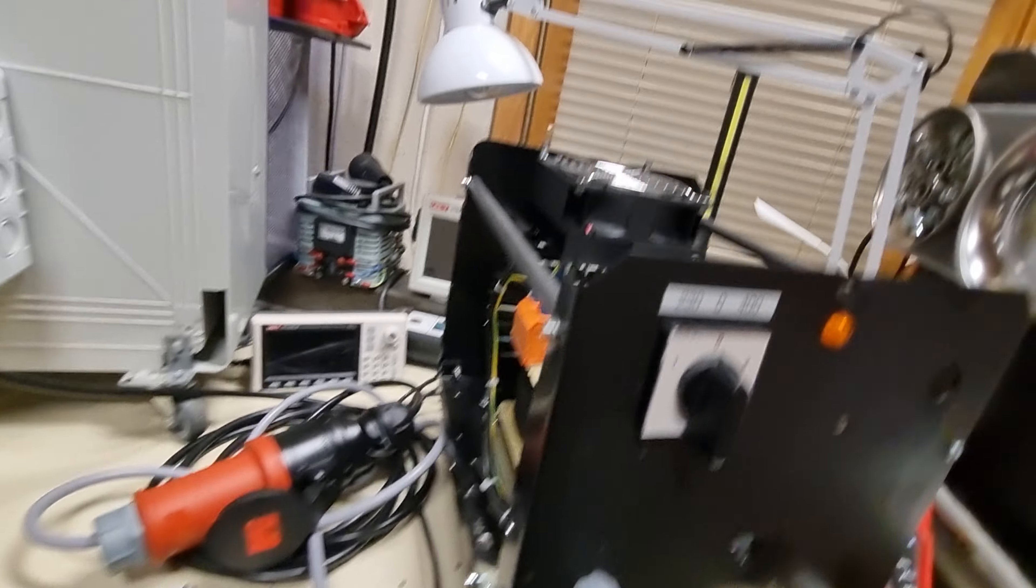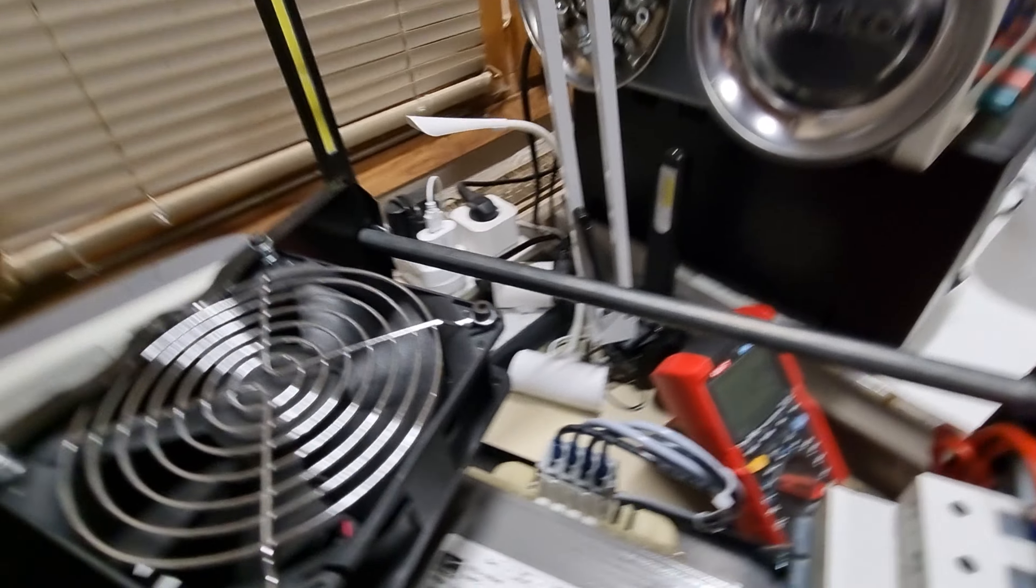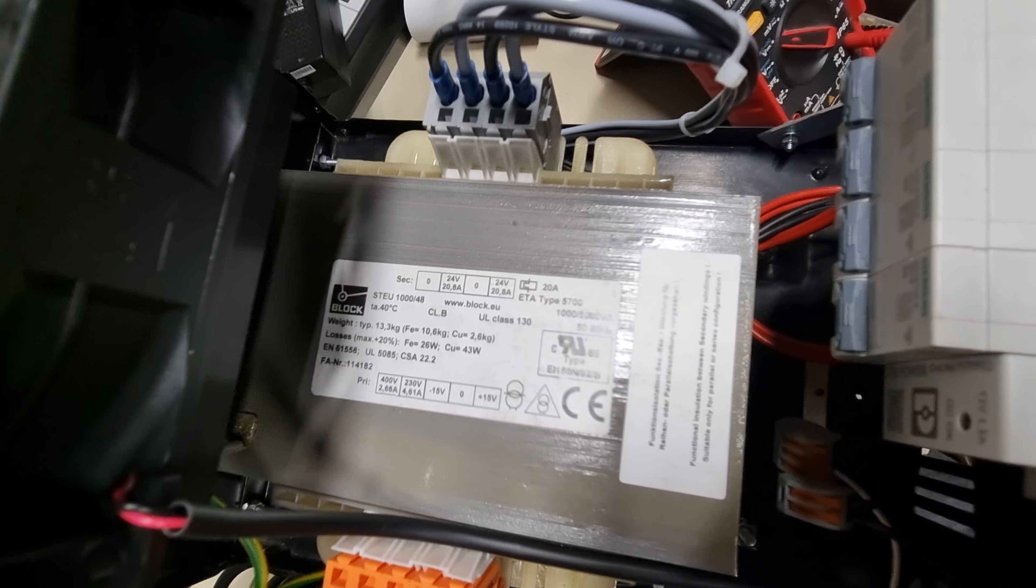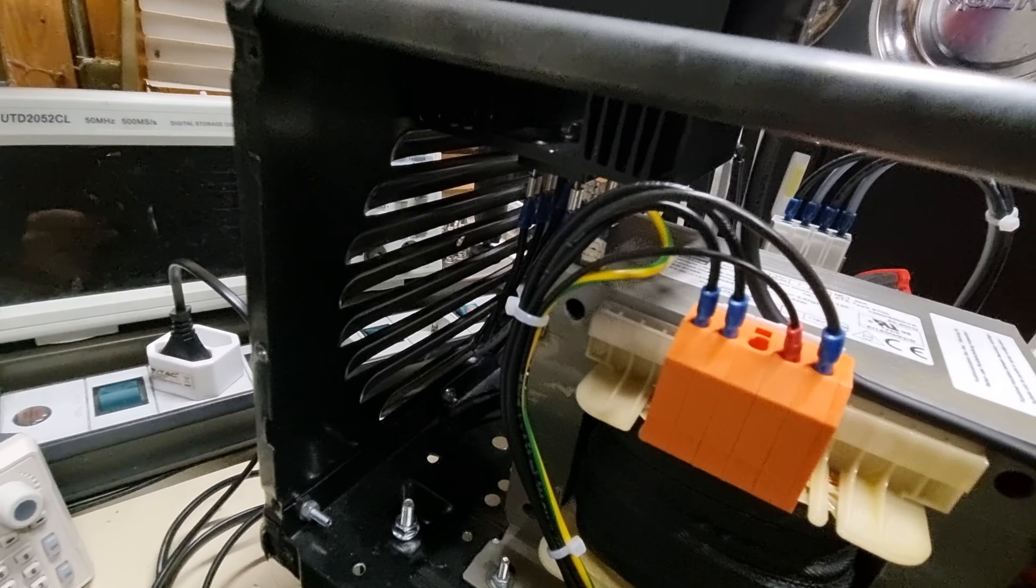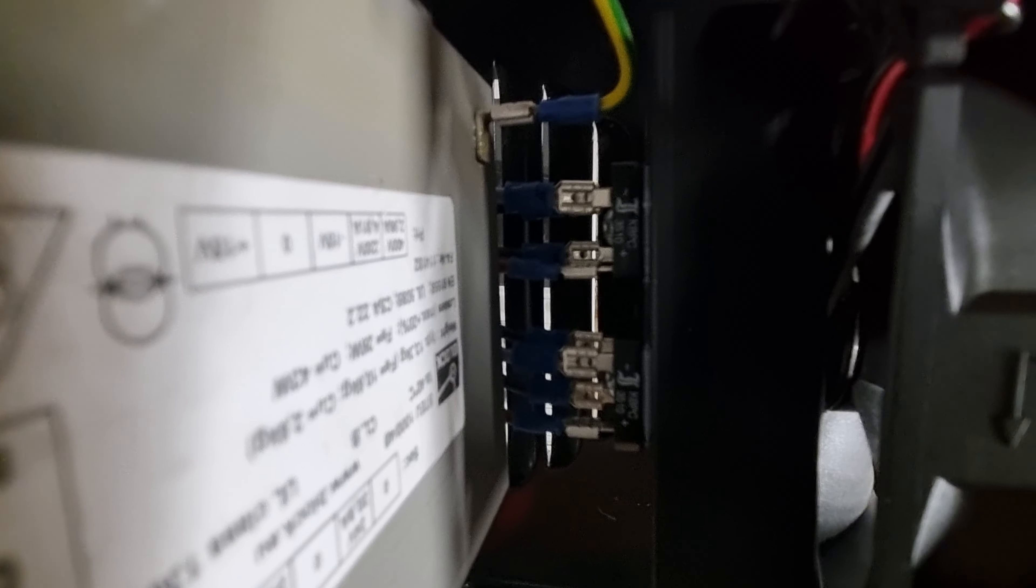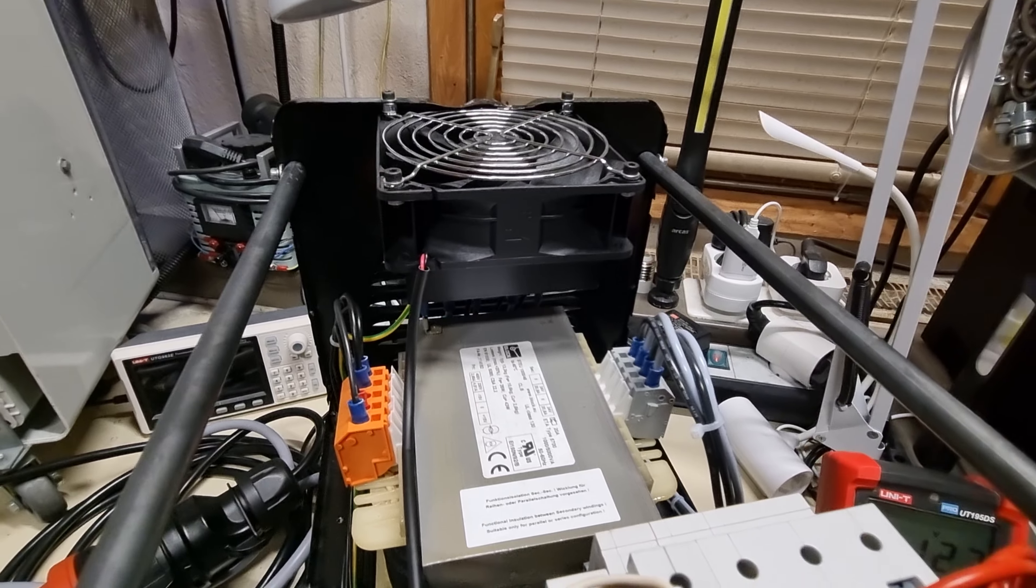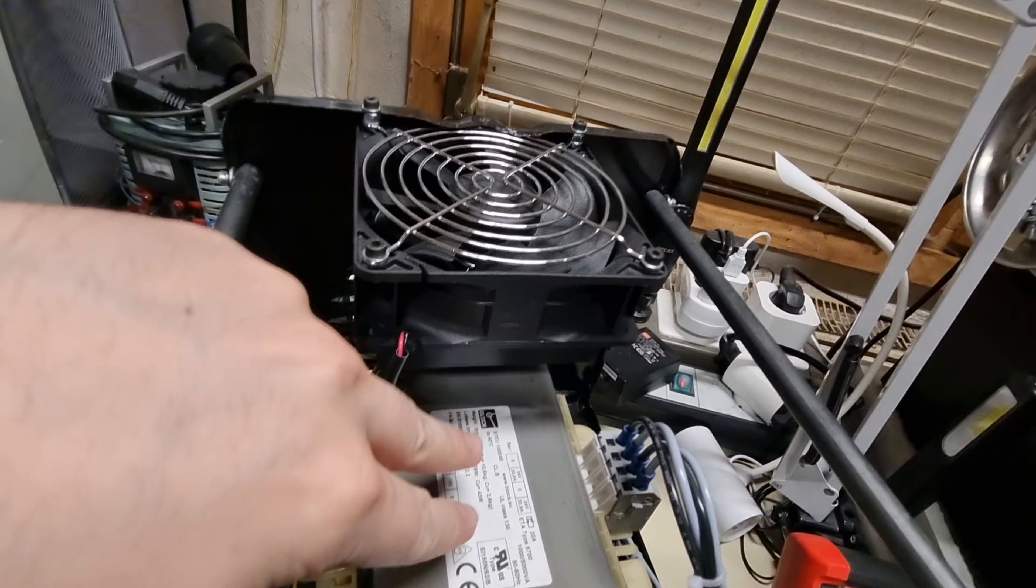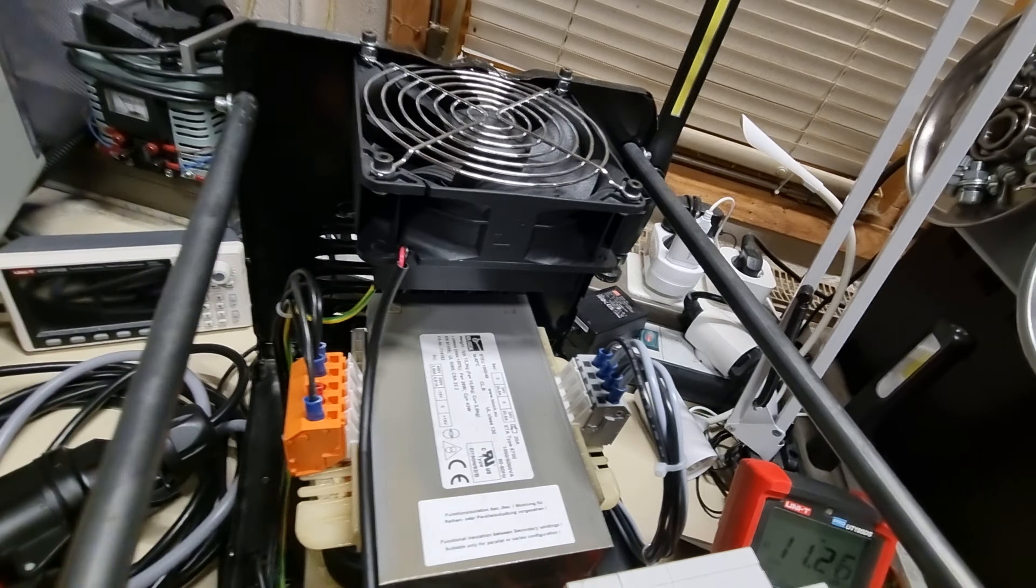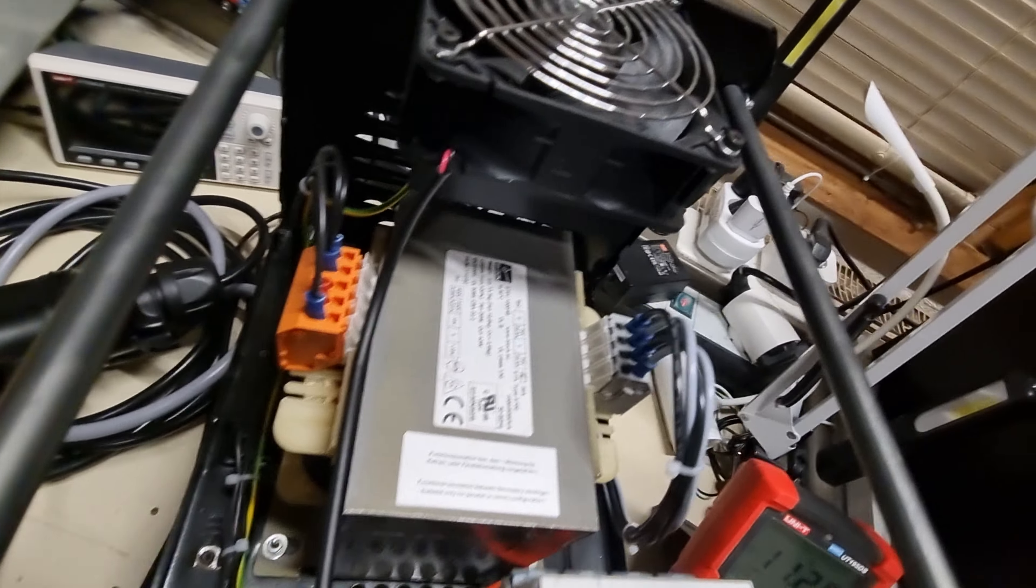It has a very nice German-made transformer. It has two rectifying bridges, it's a bit hard to see them. 35 amp, 1000 volt each because this transforms to 24 volt output. They are connected parallel.